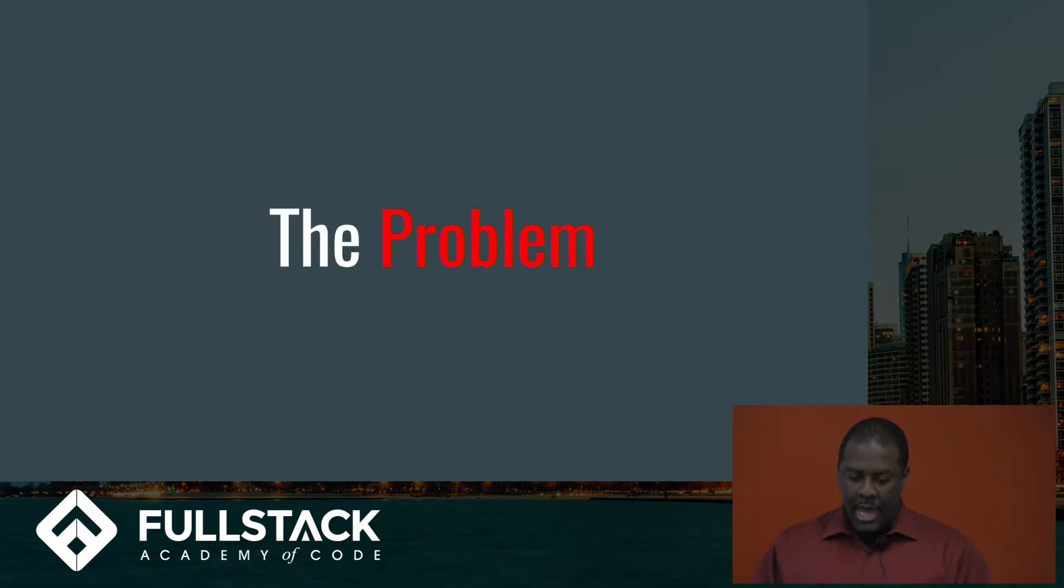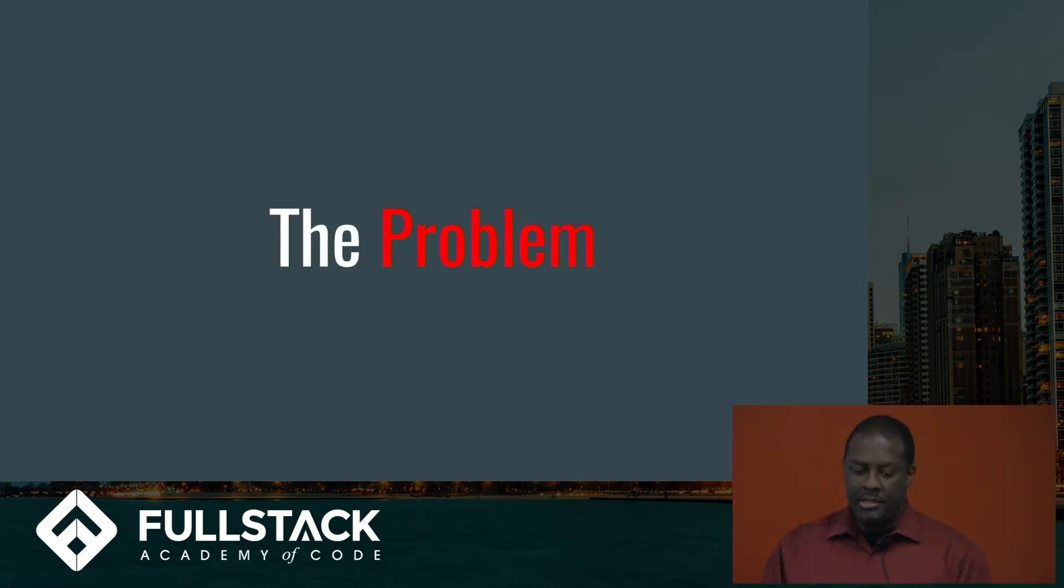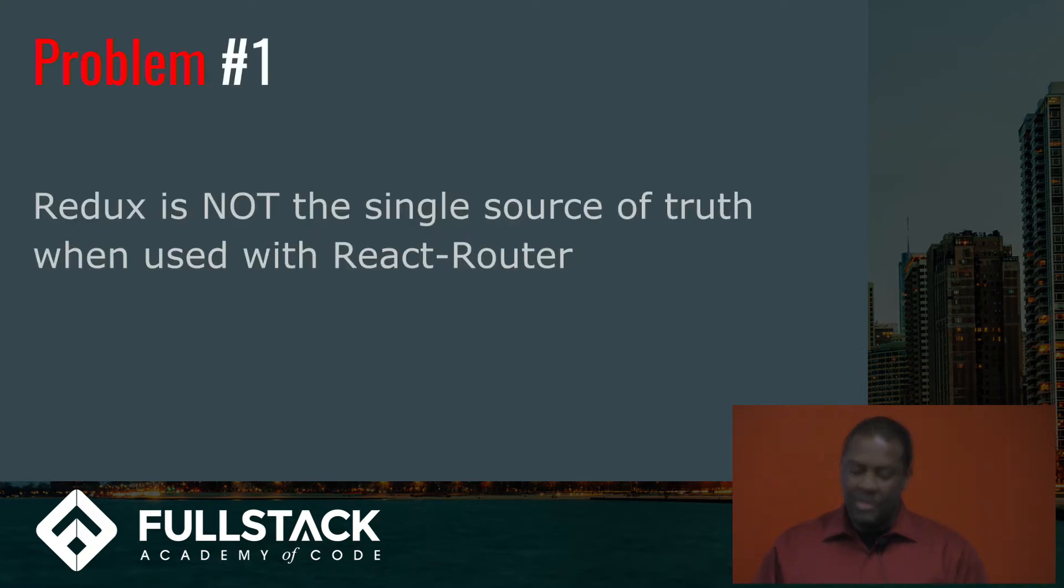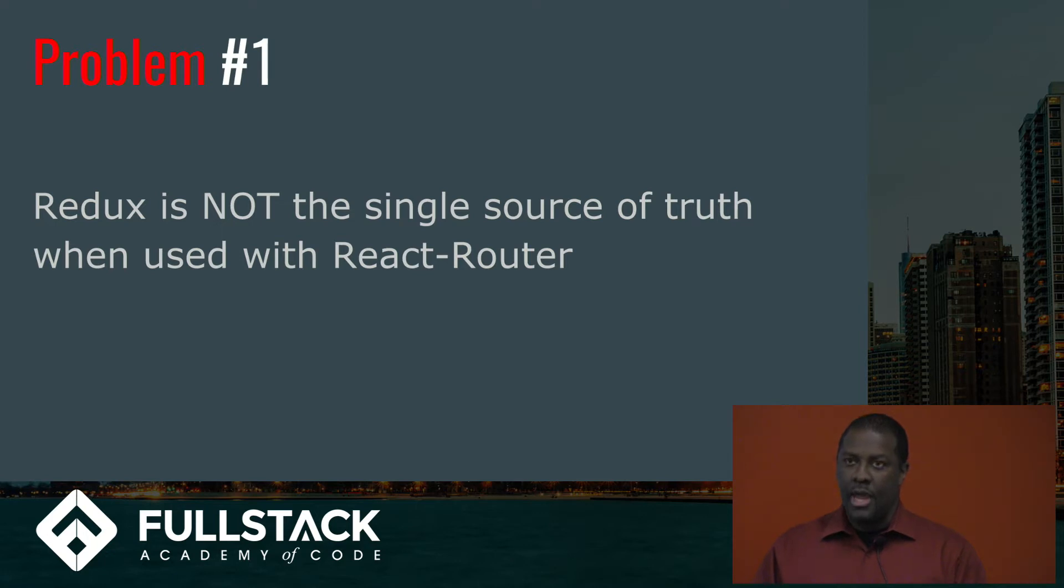And what happens with that is there's a problem here, and some of you may be presumed to notice it or you've run into these issues when you were creating your apps and running them. Basically, Redux is no longer the single source of truth, when you have React Router as part of your front-end architecture.